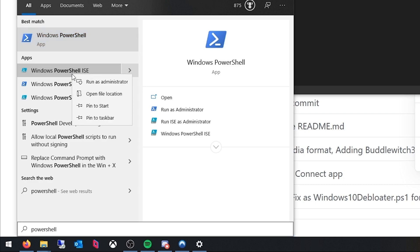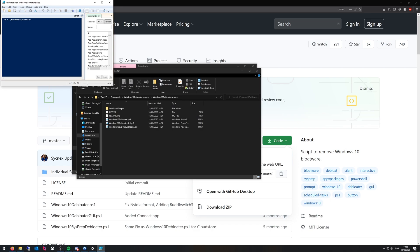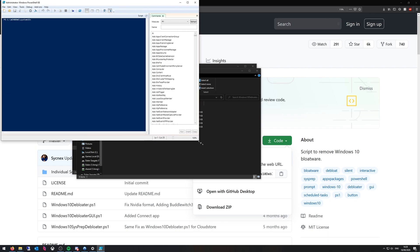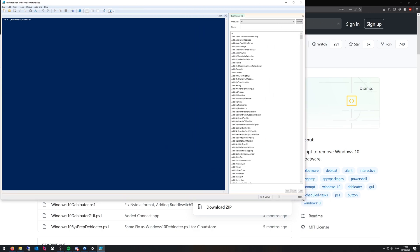So right click run as administrator. Hit yes on the next pop-up box. That may have not shown up for you guys but it's just yes.